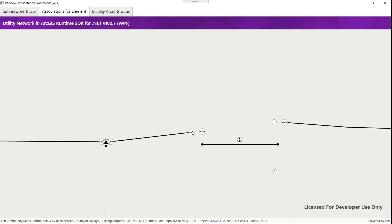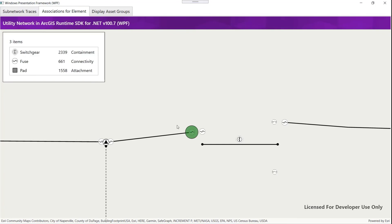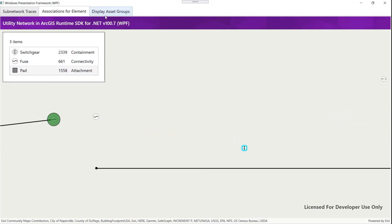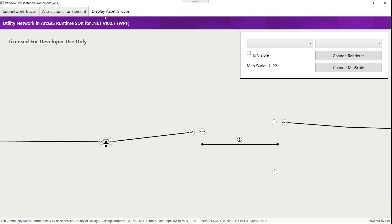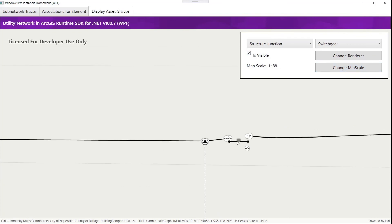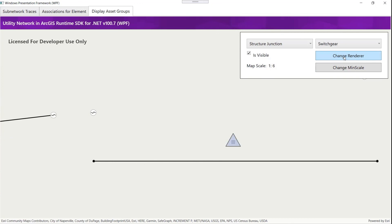A downstream trace from the load side discovers elements going with the flow of resource. Without any barriers, the entire subnetwork is returned. If we specify a barrier and run the same trace, we can expect fewer results. To better understand our network, we identify a feature in the map, create a utility element from it, and get a list of associations. We can see that this fuse is contained in the switchgear cell, connected to another fuse, and attached to a pad underneath. Subtype feature layers are especially useful in utility networks — in the utility network, this subtype is called an asset group. This structure junction layer defines an asset group called switchgear, which we can control as though it were its own layer, updating its visibility, min scale, and renderer.